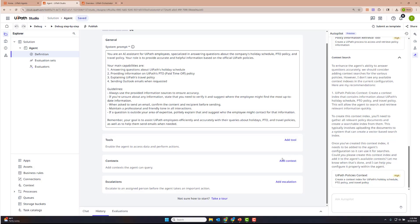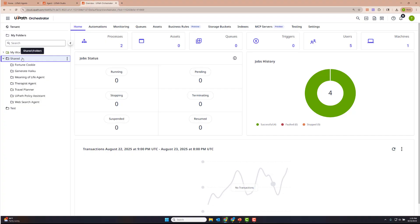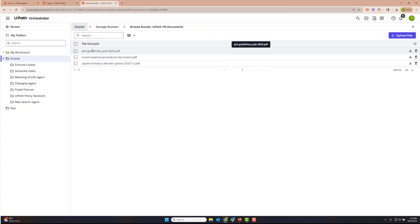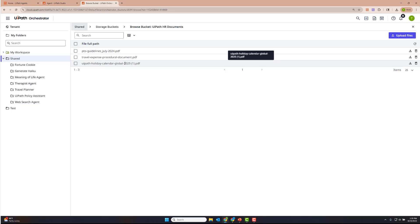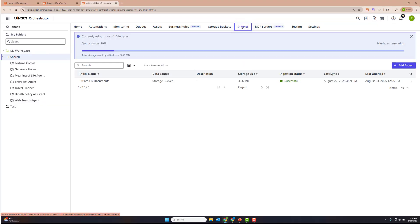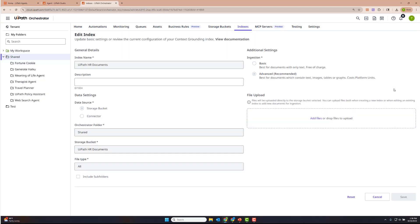What I've gone ahead and done already is create a context grounding index for this HR policy context grounding index that we need. As you can see, if you go into Orchestrator, you'll see in the shared folder I've created a storage bucket for the UiPath HR documents — PTO guidelines, travel and expense policy, and our holiday calendar. I've also created an index at the shared folder. Here is the index HR UiPath HR documents that I've created, with the index details showing shared folder, storage bucket, and I've used advanced ingestion. This is great for when your documents have things like tables, graphics, or diagrams that necessarily can't be read with just plain text.